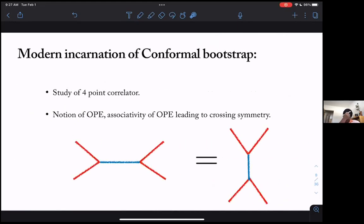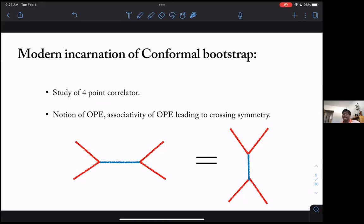We want to recast things in the modern incarnation of conformal bootstrap, where you start with a four-point correlator and there is a notion of OPE and associativity of OPE. We want to extract this kind of picture from automorphic forms and from the spectral geometry of hyperbolic manifolds: define a four-point correlator, define a notion of OPE, and show that associativity of functional multiplication can be recast into associativity of the OPE, leading to crossing symmetry.